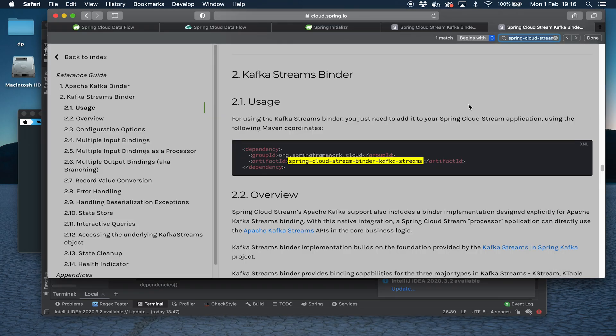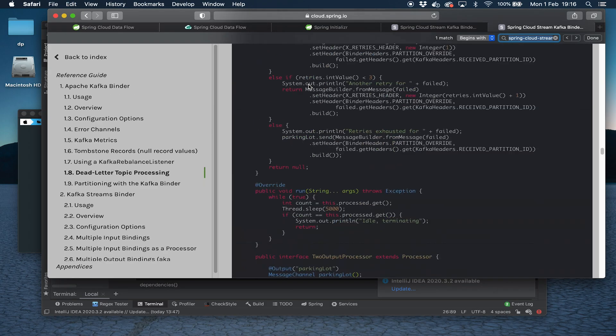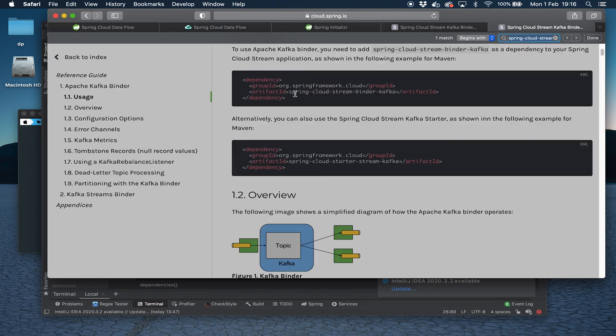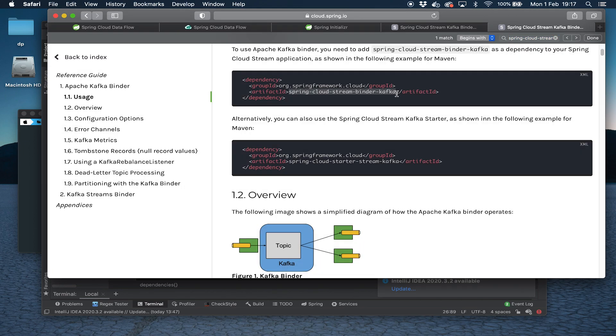I think you can include both on your classpath, but for our example, we definitely need this one. You can Google these and see documents which talk about the difference between both. Got it open here. This one talks about the usage of the Kafka Streams binder. And if we go to the top, you've got the one that we want. You can Google this and find out more about it.